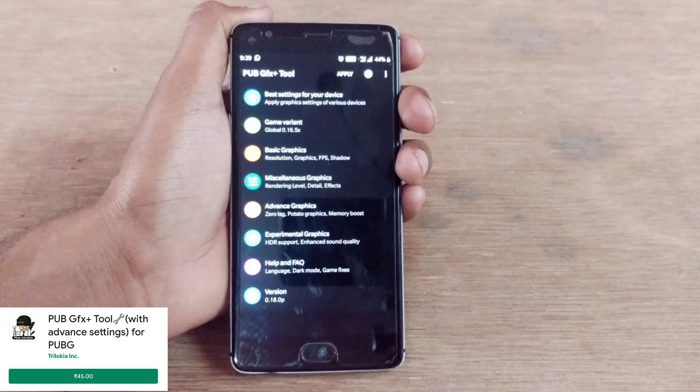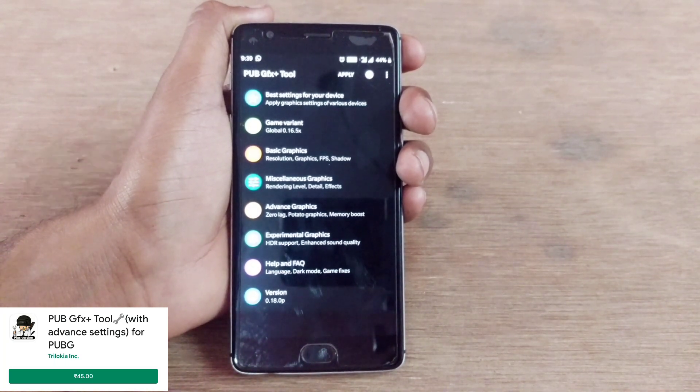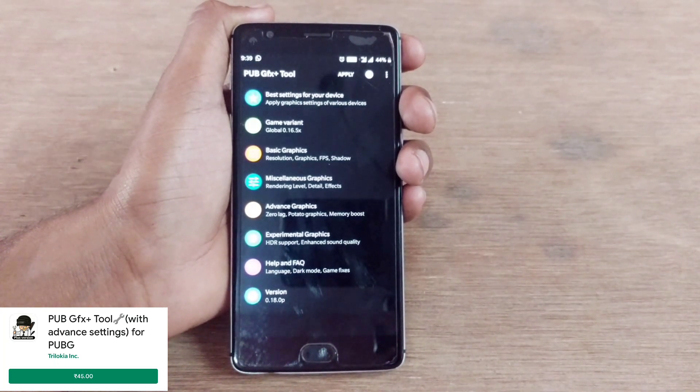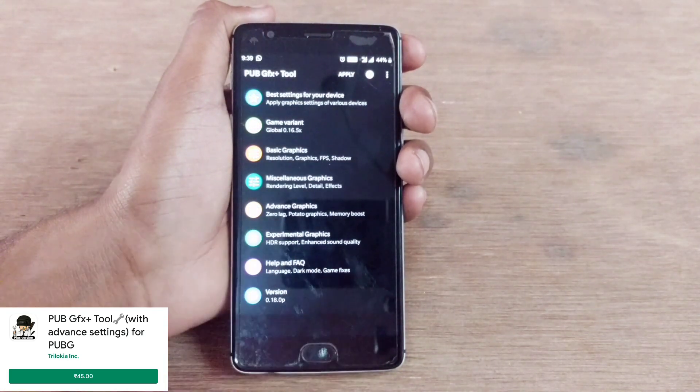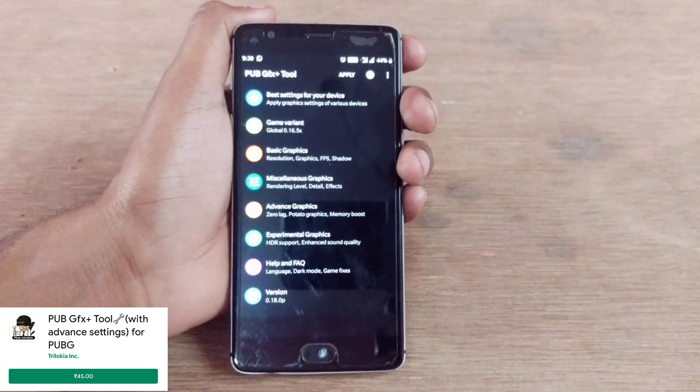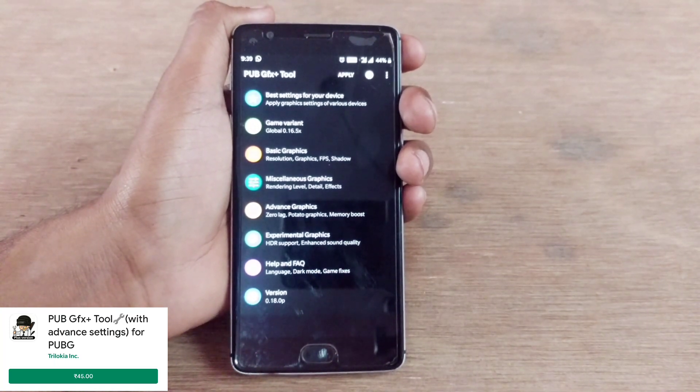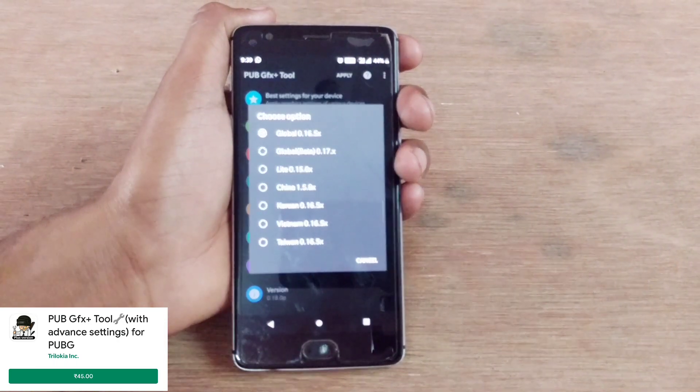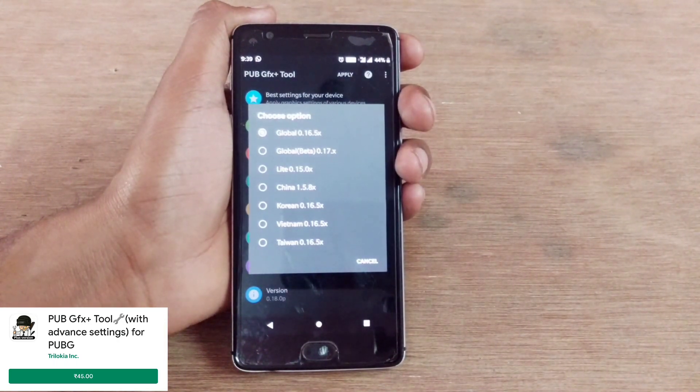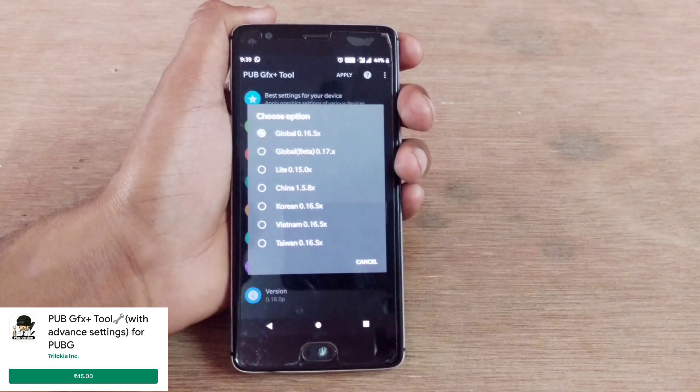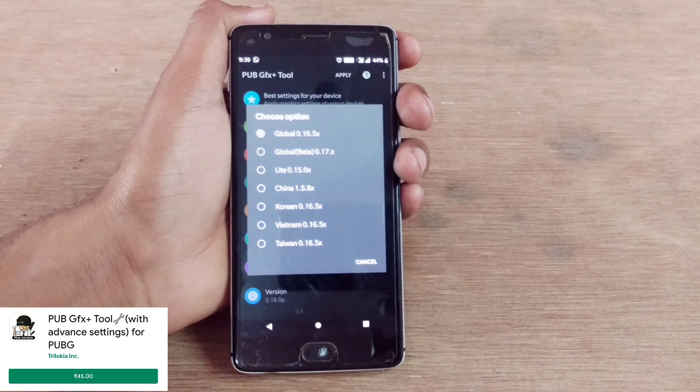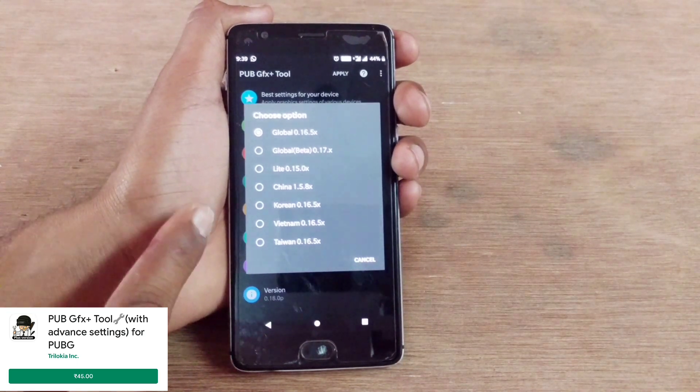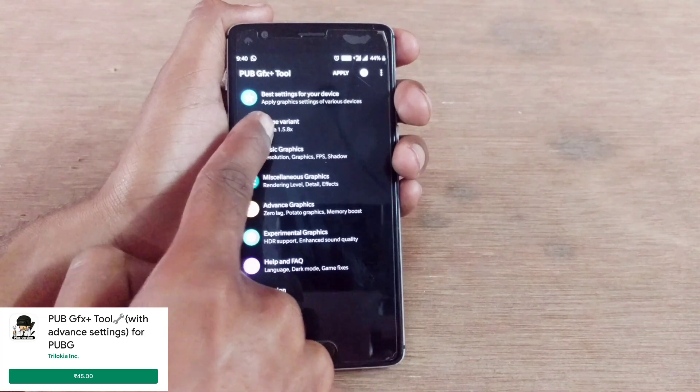These settings have been uploaded by those teams, you can download them for your Android smartphone. If you can't find your model, you can search for similar mobile settings you can apply to your Android smartphone. The next version has the update which says global 0.16.5x support for Taiwan, Korea, and 0.5.8x for China.